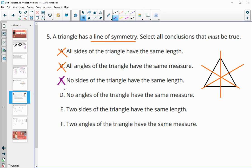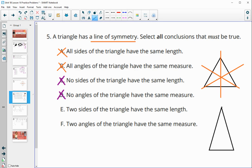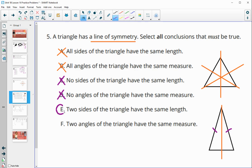So two sides of the triangle must be the same — that is true. If we had an isosceles triangle, we would get exactly one line of symmetry. This side would equal this side so it would land on it, and this angle would have to equal this angle so that it also lands on itself.